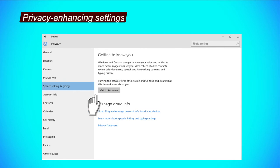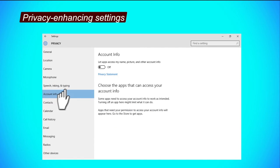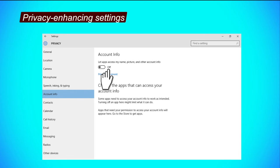Account info tab. Step 1, click the button under the Let apps access my name, picture and other account info to turn it off. Step 2, to turn it off and to limit apps from accessing your account information.